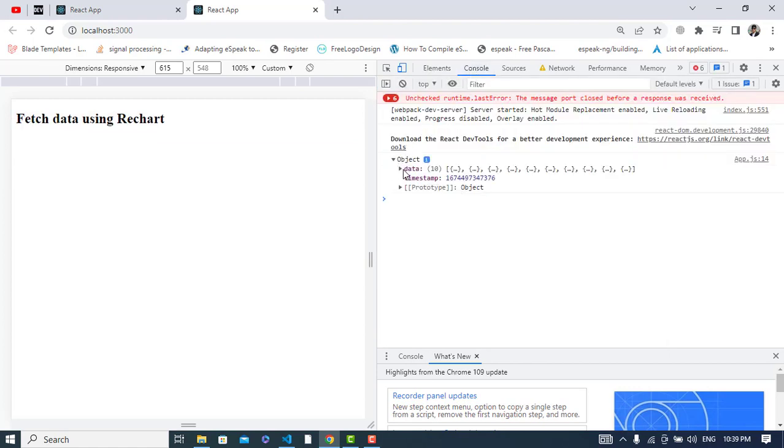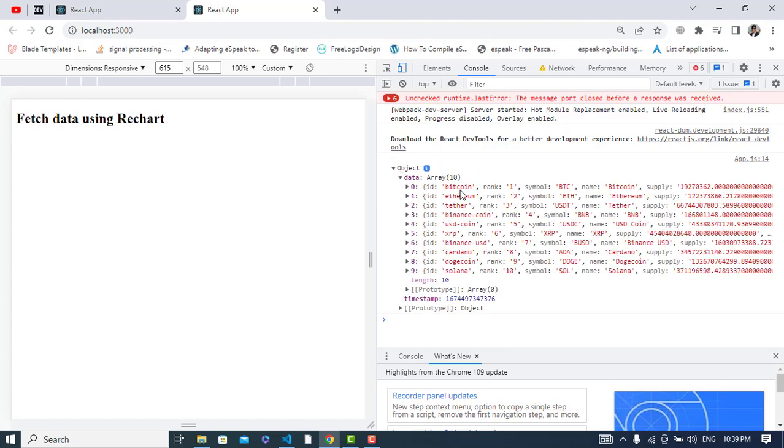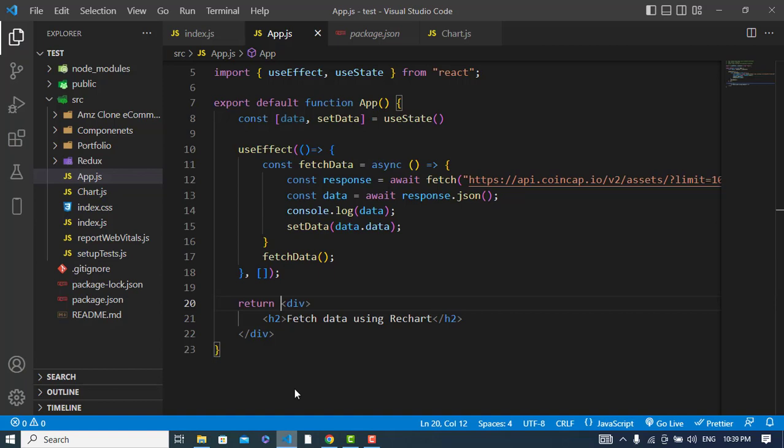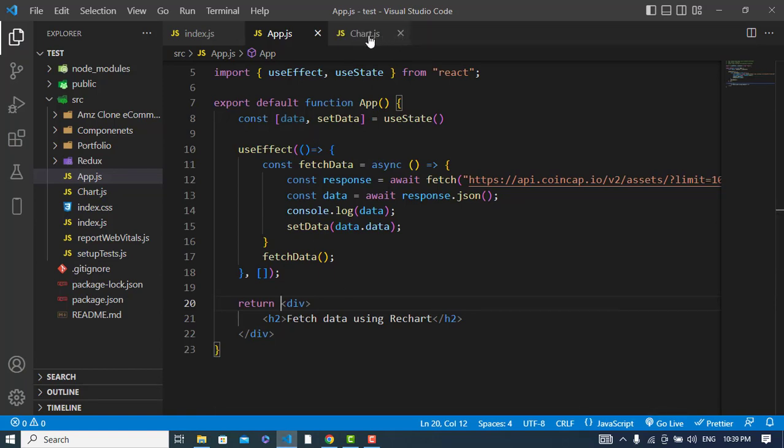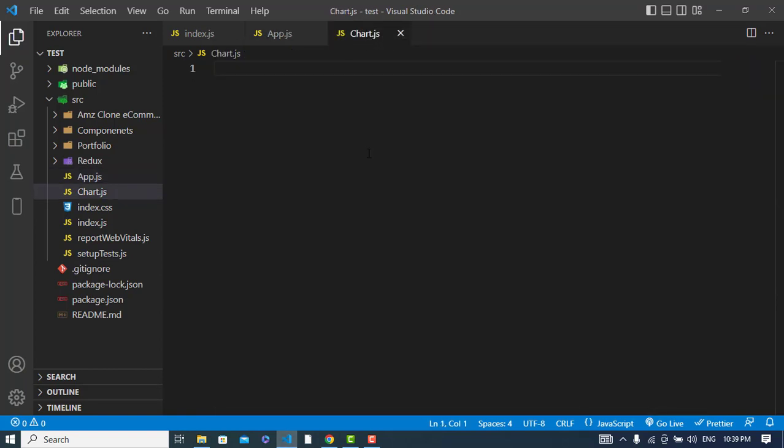See, we have an object and we have 10 number of data. These are the Bitcoin, Ethereum, Tether and Binance - these are the cryptocurrencies real-time API for fetching the prices. So now we will create our chart. For creating the chart I will come to Chart.js.